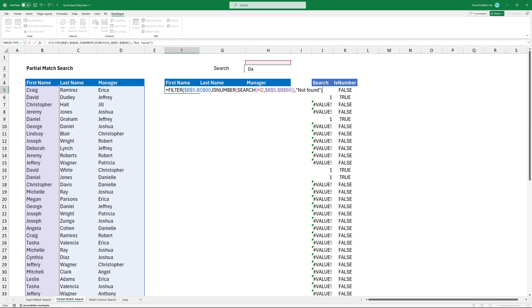We use the same filter function as the previous example, but replace the include argument. Now, you can remove the helper columns.